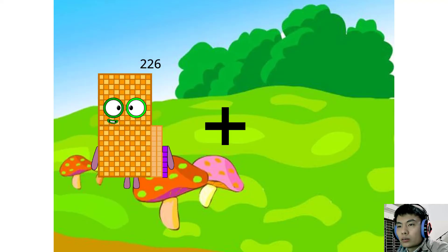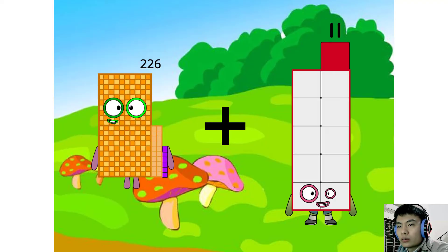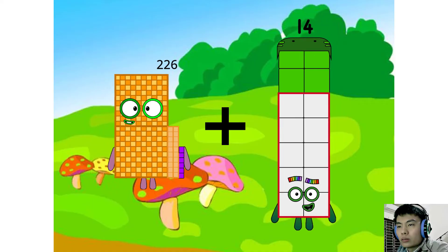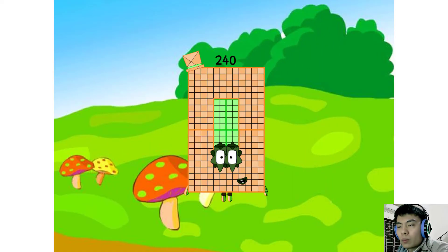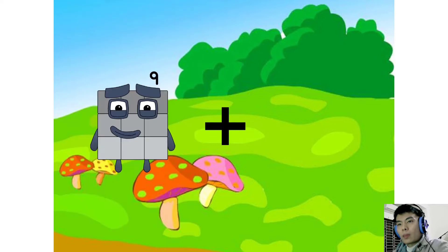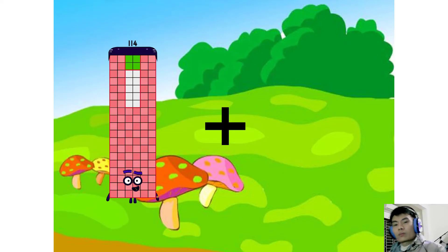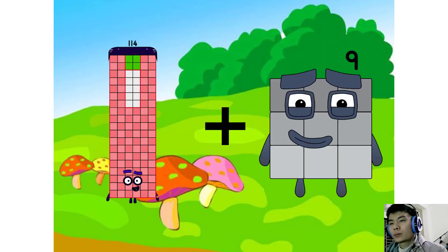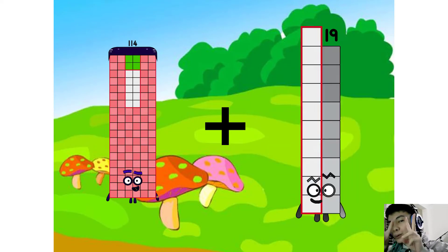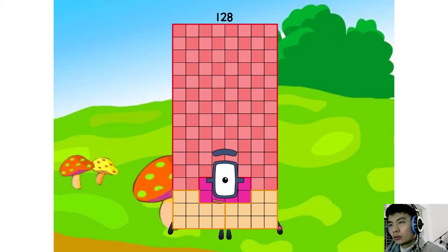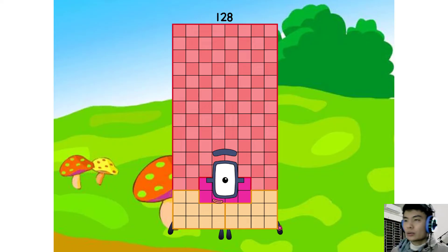226 plus 14 equals 214. 114 plus 14 equals 128.